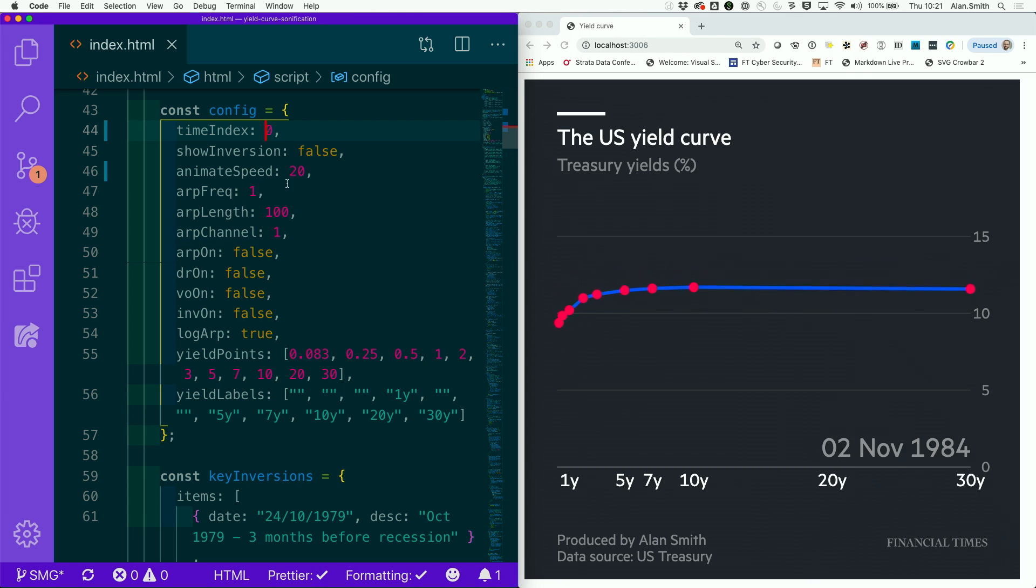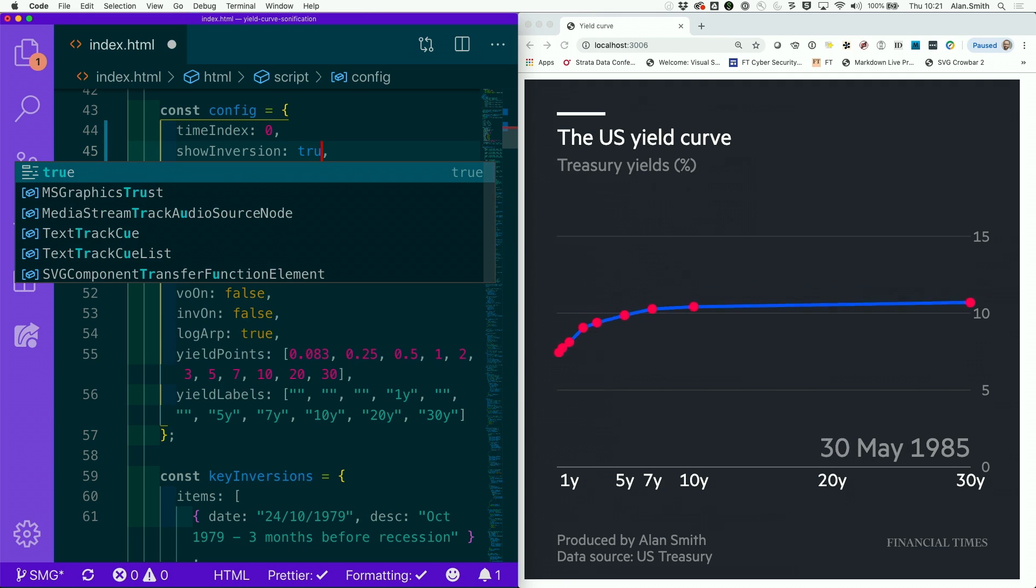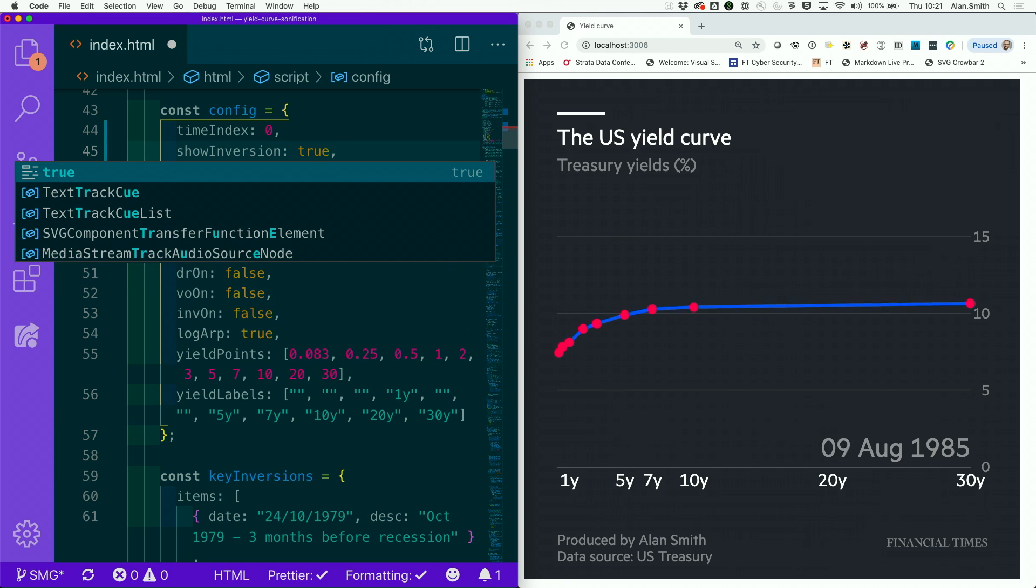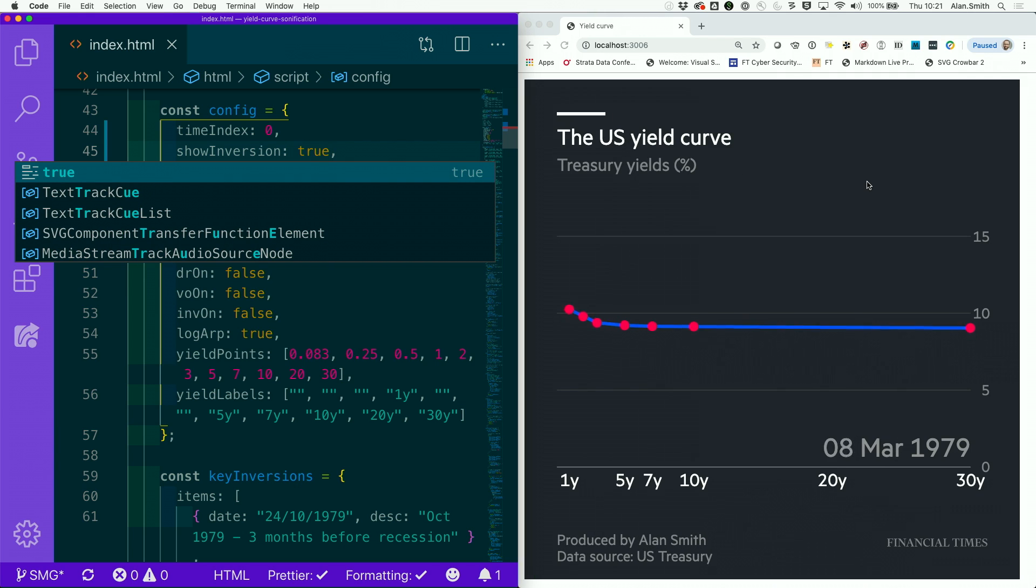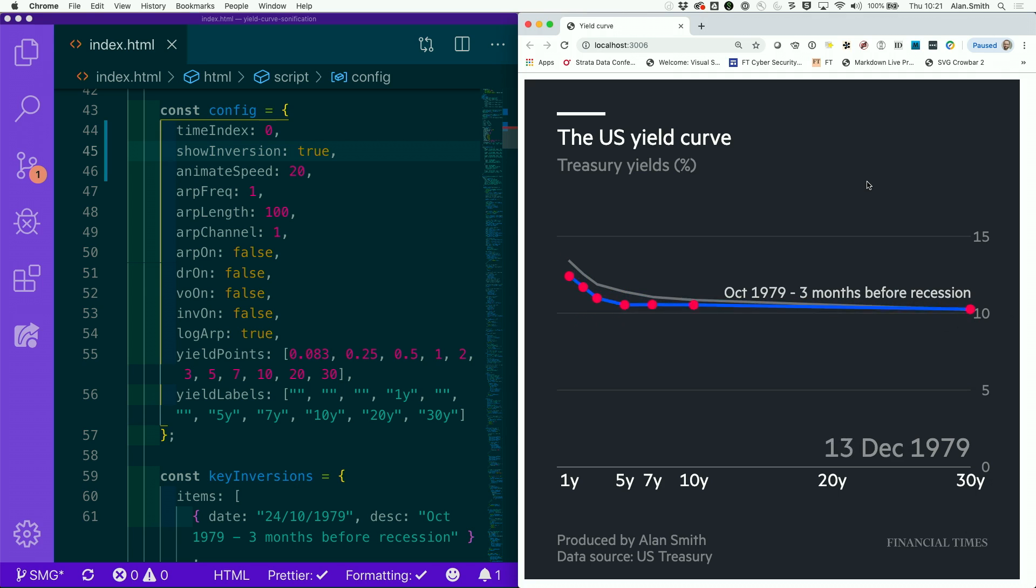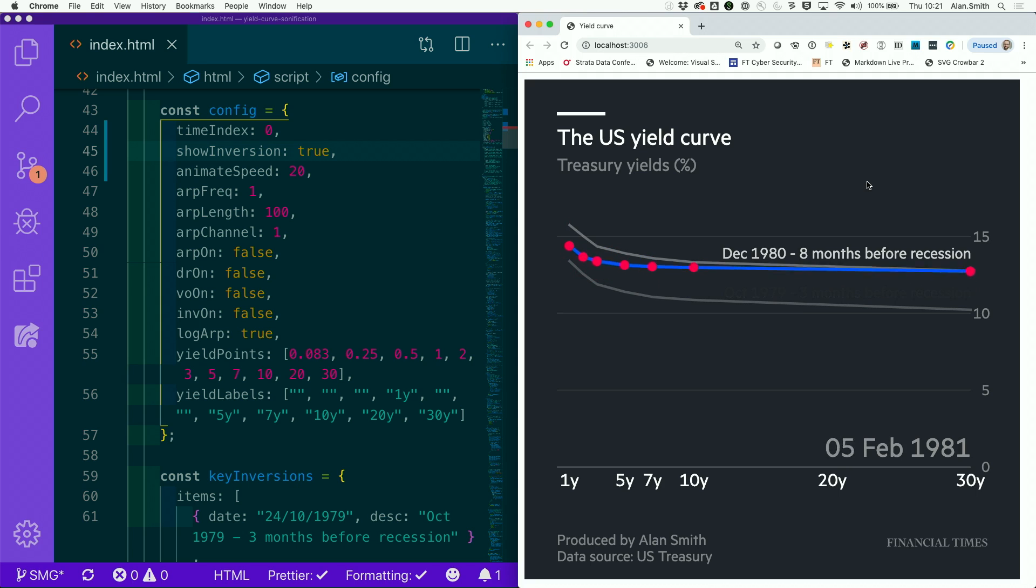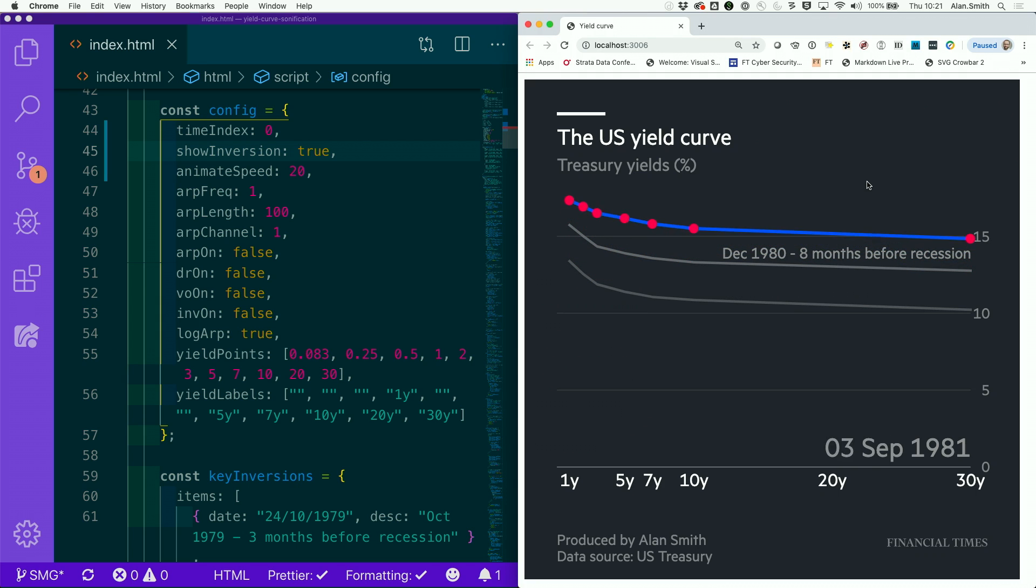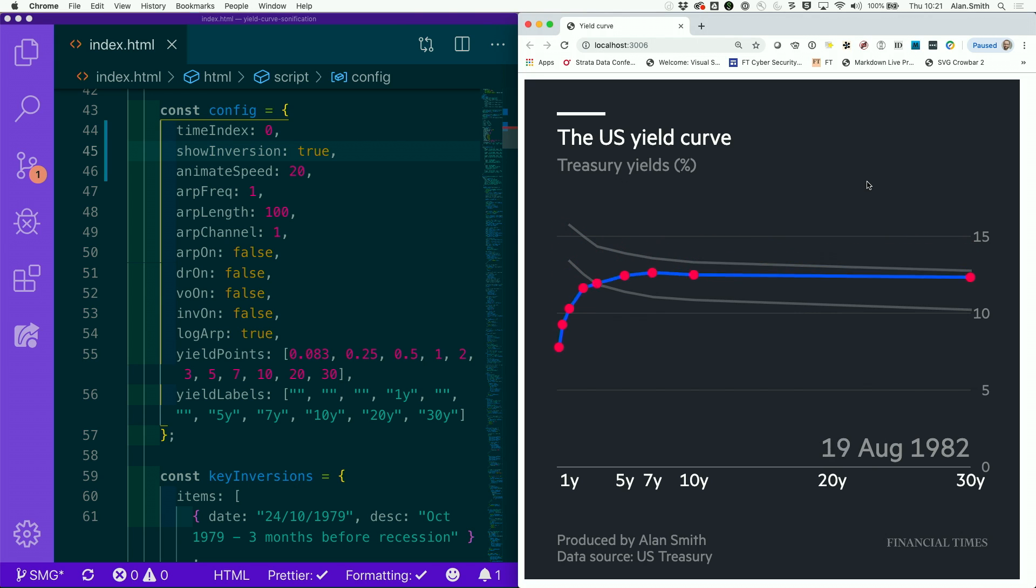So one of the things that we can do to help that is we can introduce some memory lines to this animation. And what that means is, as we hit key points, we can denote them by just drawing in little lines about what happened to the yield curve. There we go. Three months before recession in 79. Eight months before recession in 1980. And so these memory lines help us to keep track of what the yield curve was doing at key points in its history.